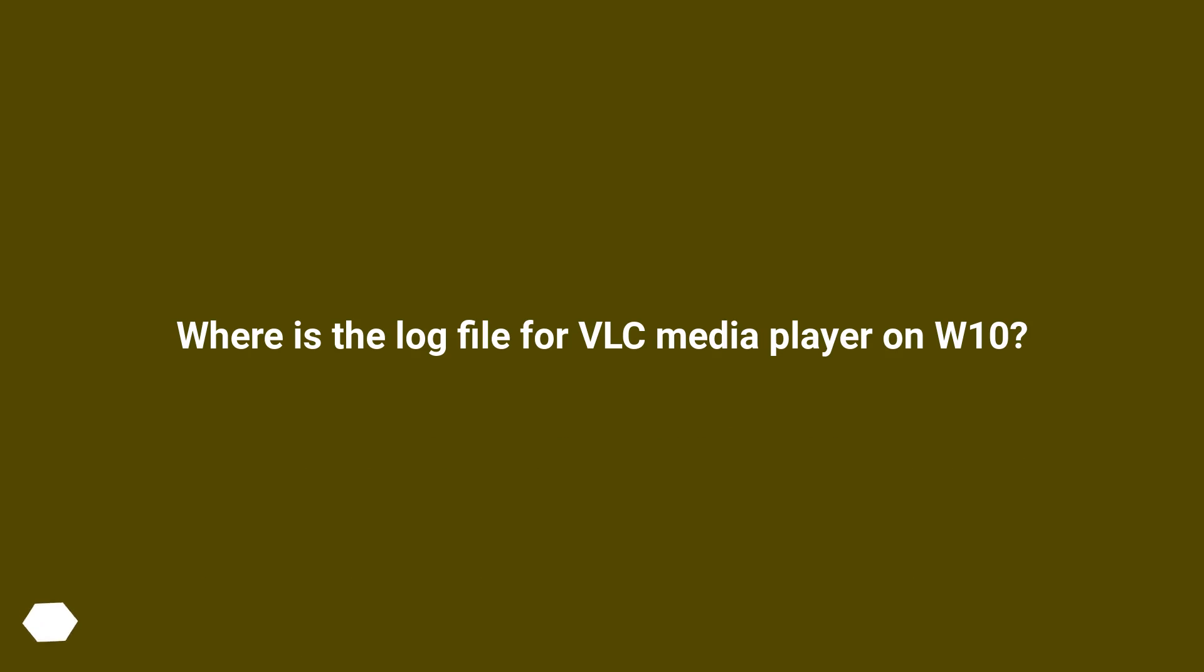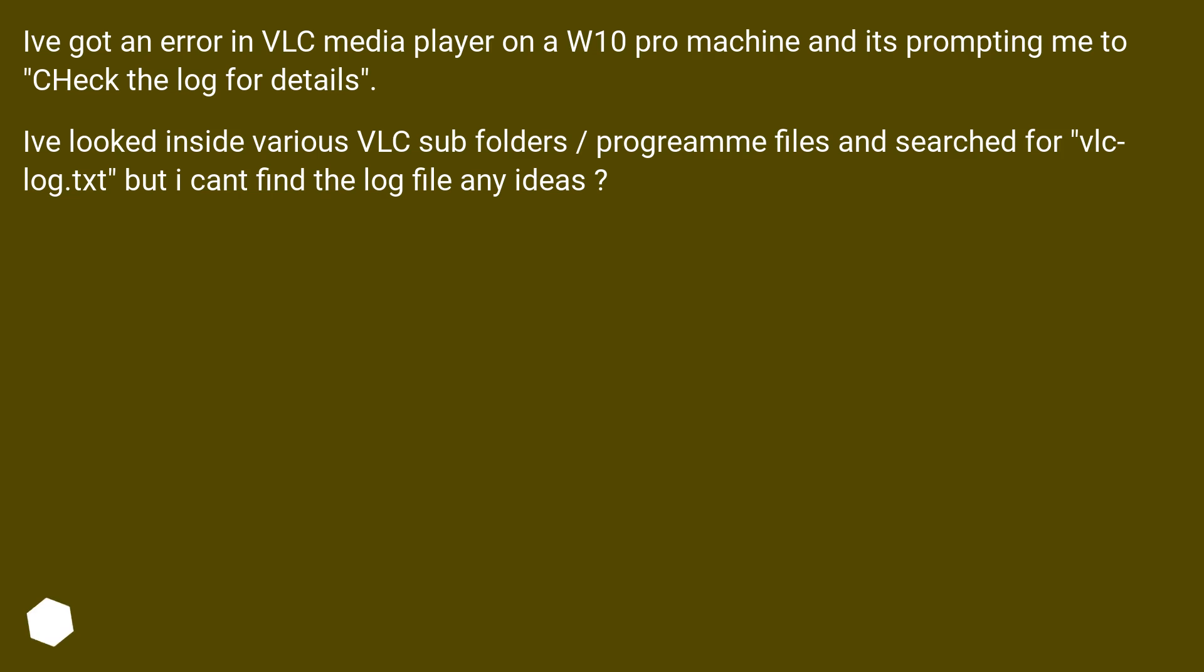Where is the log file for VLC media player on W10? I've got an error in VLC media player on a W10 Pro machine and it's prompting me to check the log for details.